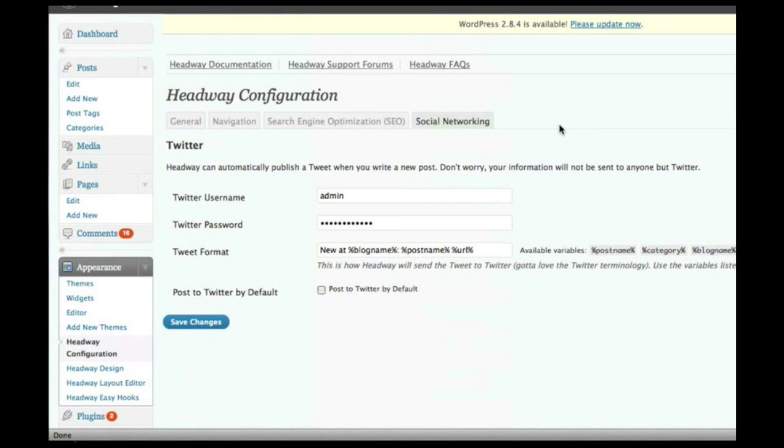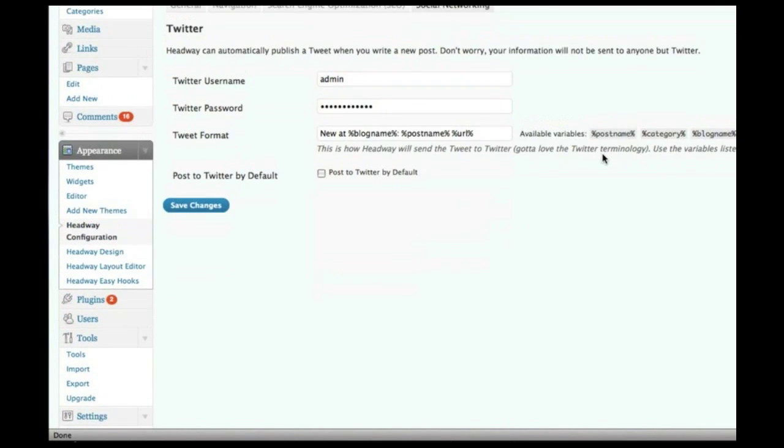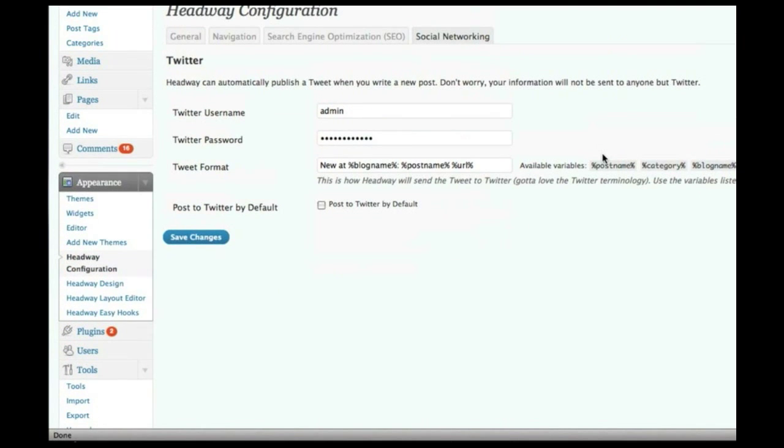Now, the social networking tab is quite cool because basically Headway will auto-tweet your new blog post for you, which is something that's pretty much over and above a theme. It's actually pretty cool, so you can control the format of your tweet, the URL, et cetera.